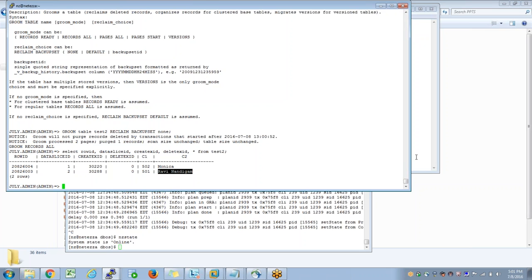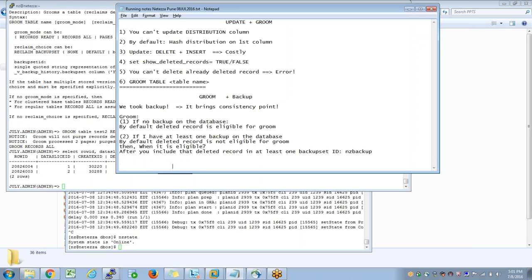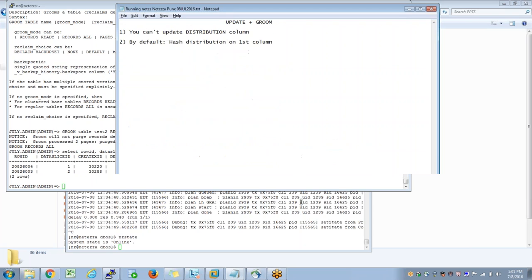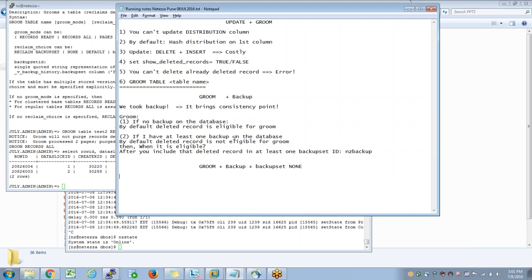This is an important option. One more option is groom when you have a backup plus backup set none. Various scenarios to explore here. Any questions on this Monica? Thank you.